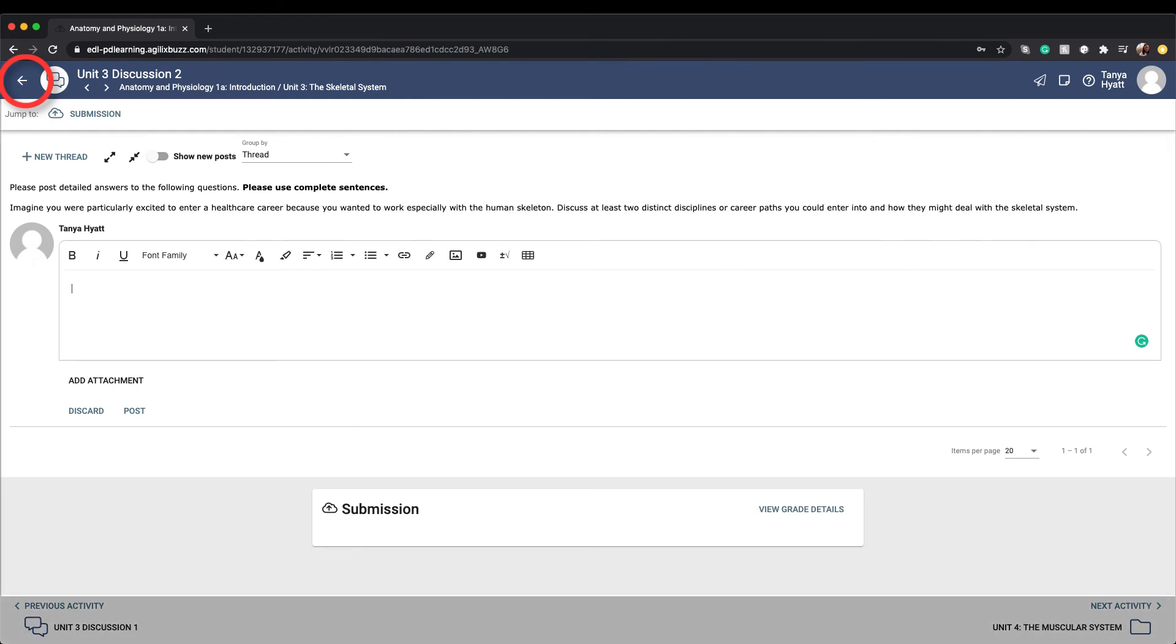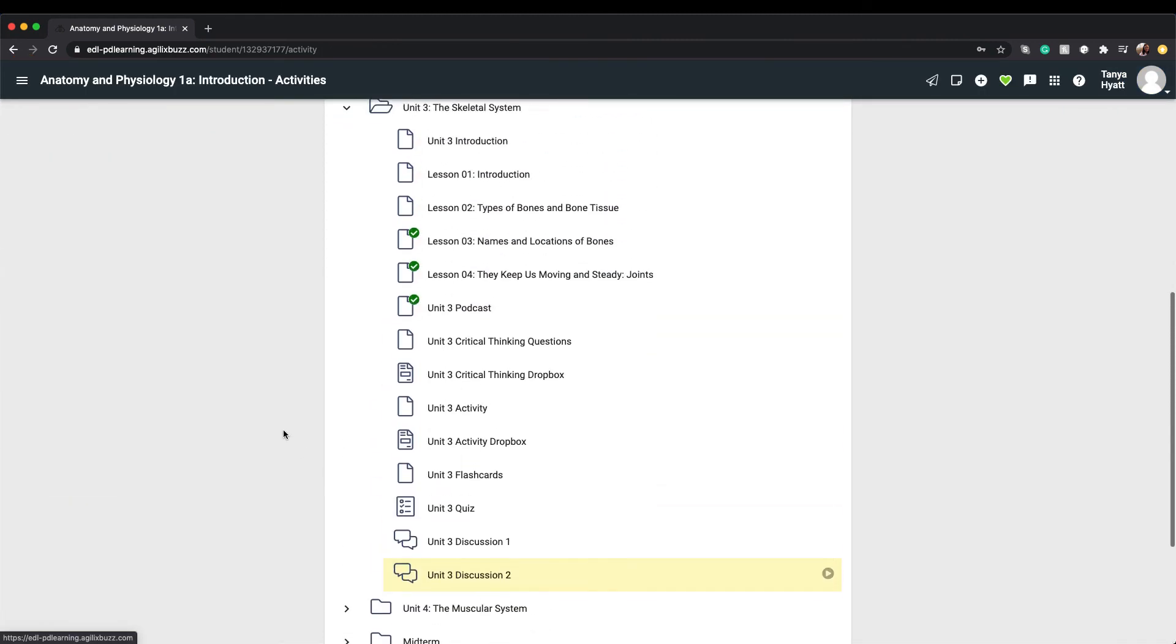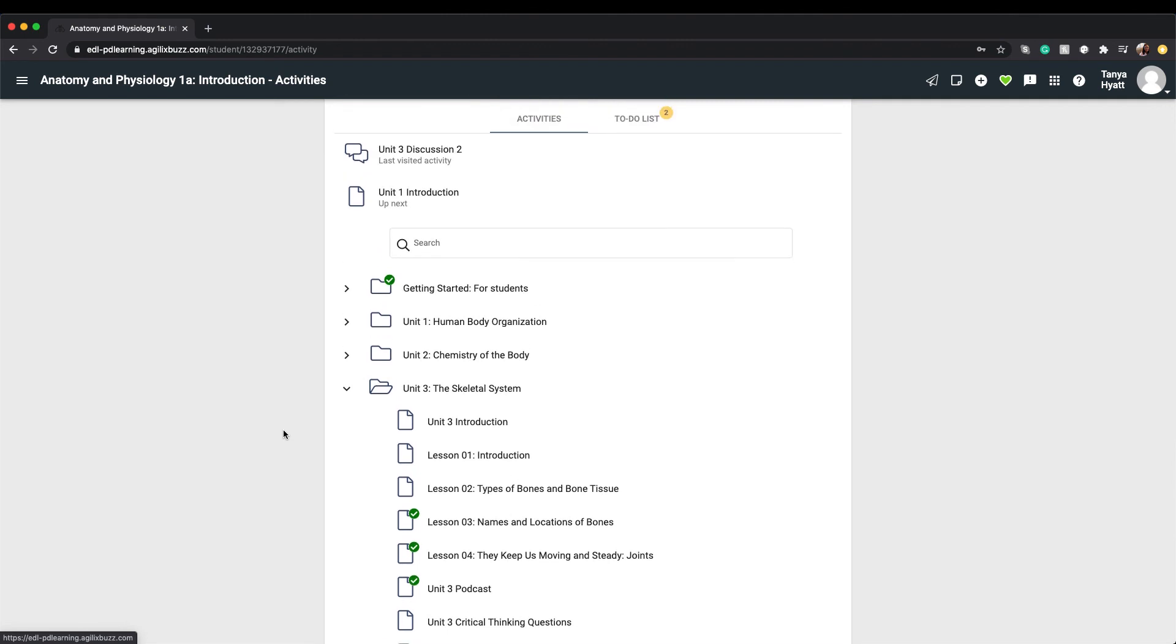You'll notice that there are green check marks next to some of the activities. The green check marks indicate the item you viewed or opened and have used the top navigation arrows to move through.